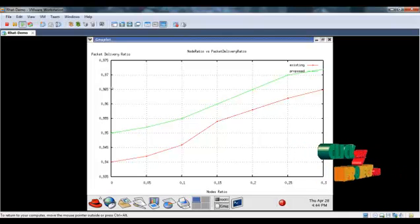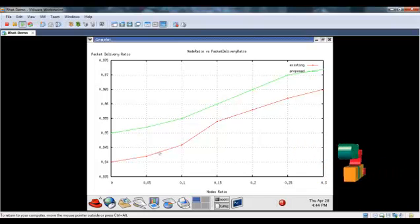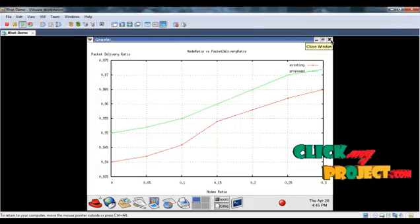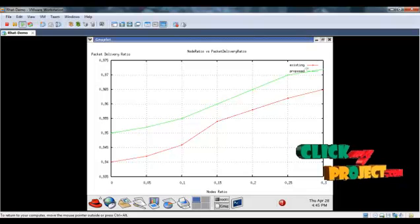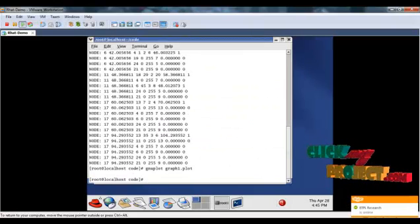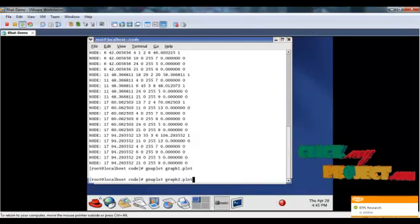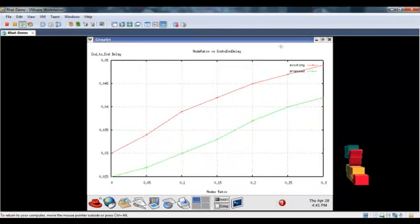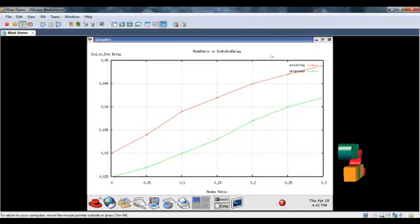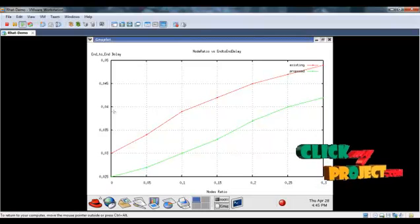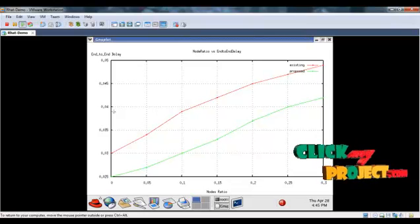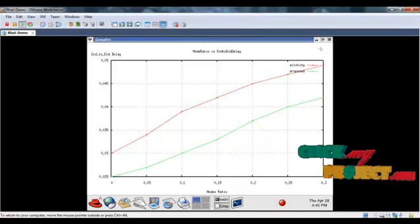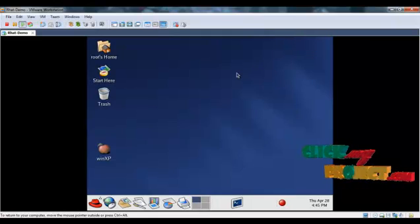The existing system has lower packet delivery ratio, but the proposed system achieves higher packet delivery ratio. To see another graph, type 'plot graphname.plot'. This is the delay graph, that is, end-to-end delay. The nodes are varied and plotted on the X axis and the delay is calculated and plotted on the Y axis. The existing system has higher delay but our proposed system has less delay. Thus the overall performance of the network is increased compared to the existing system.